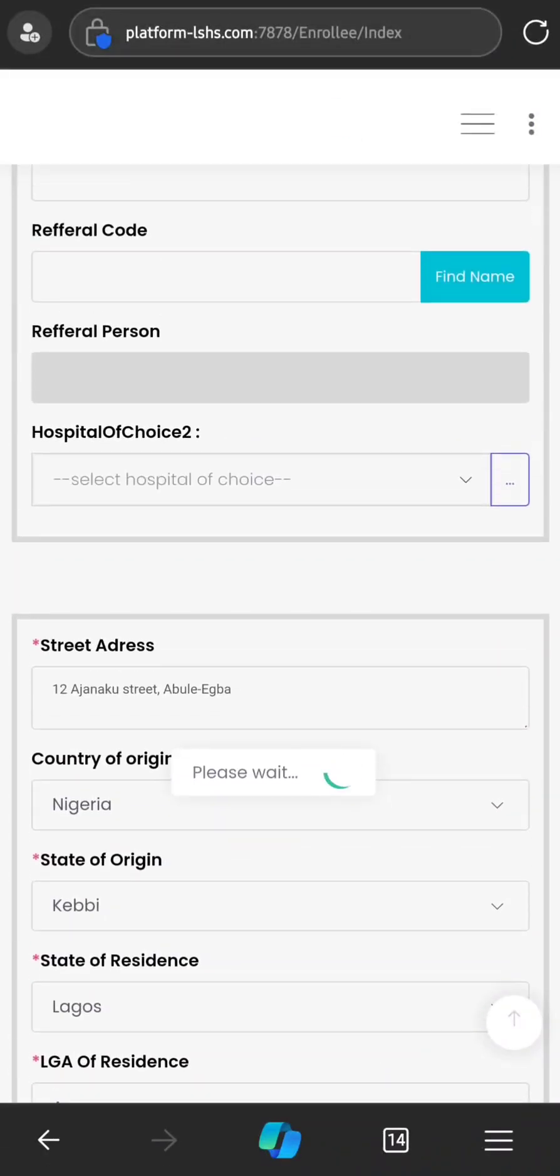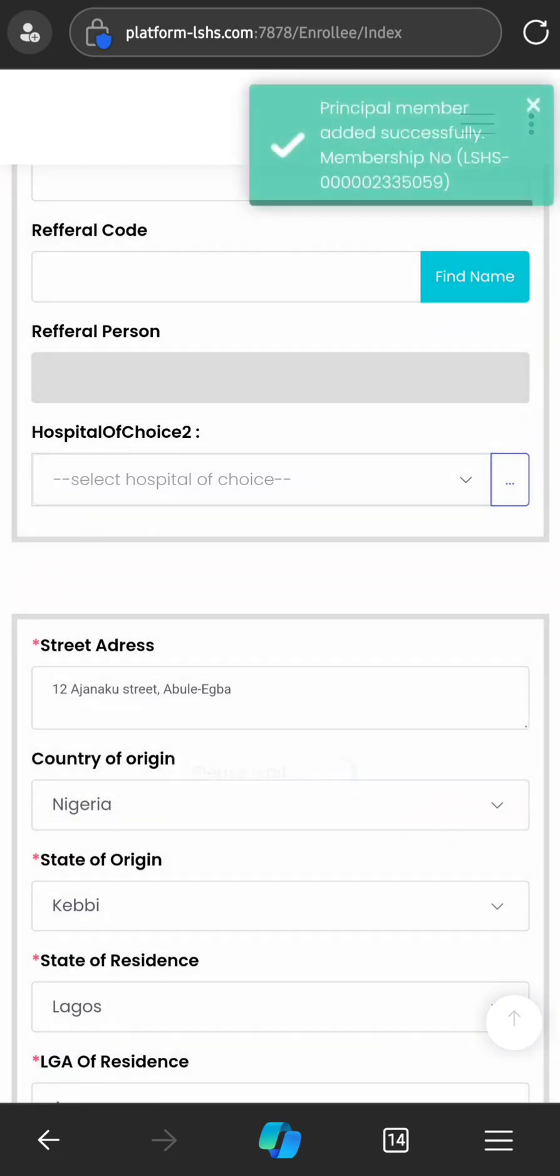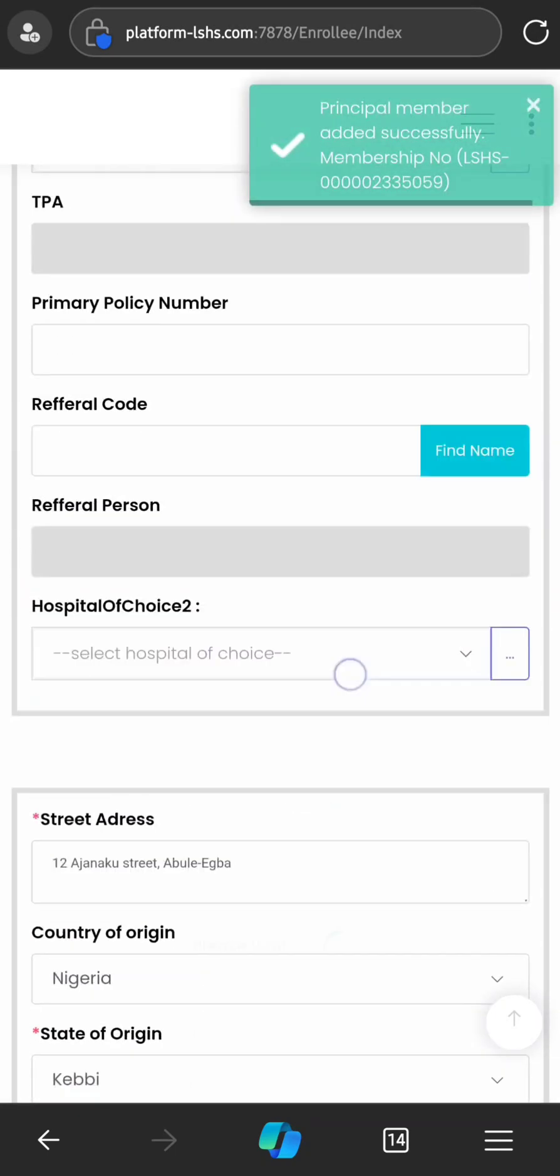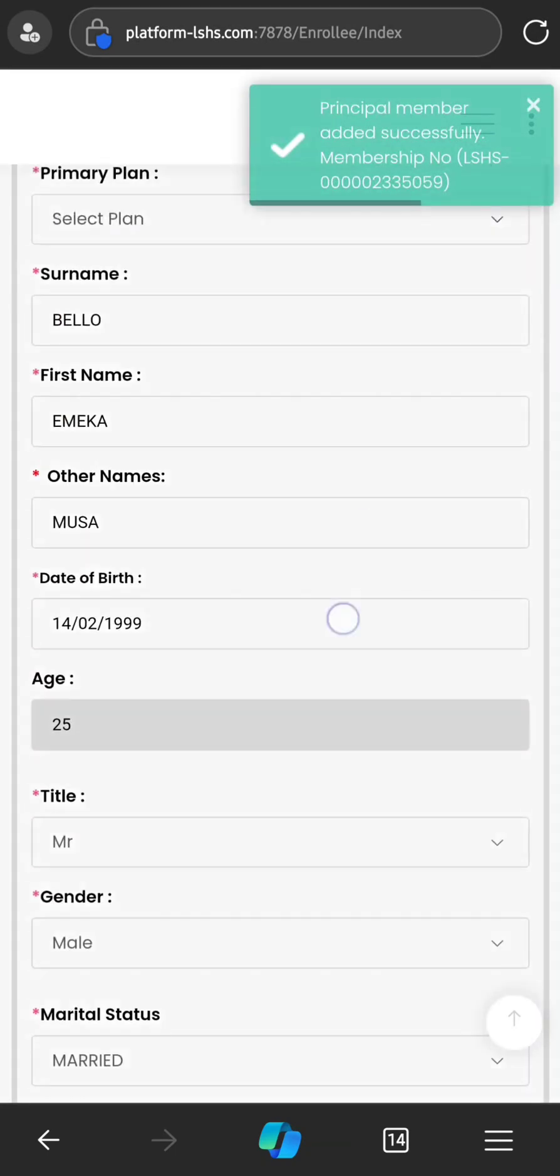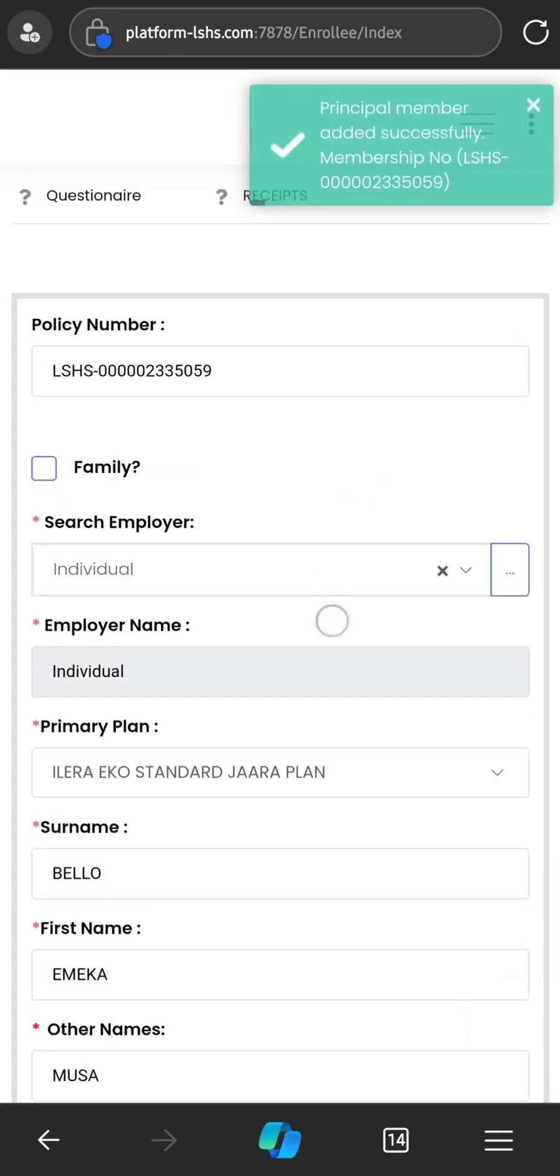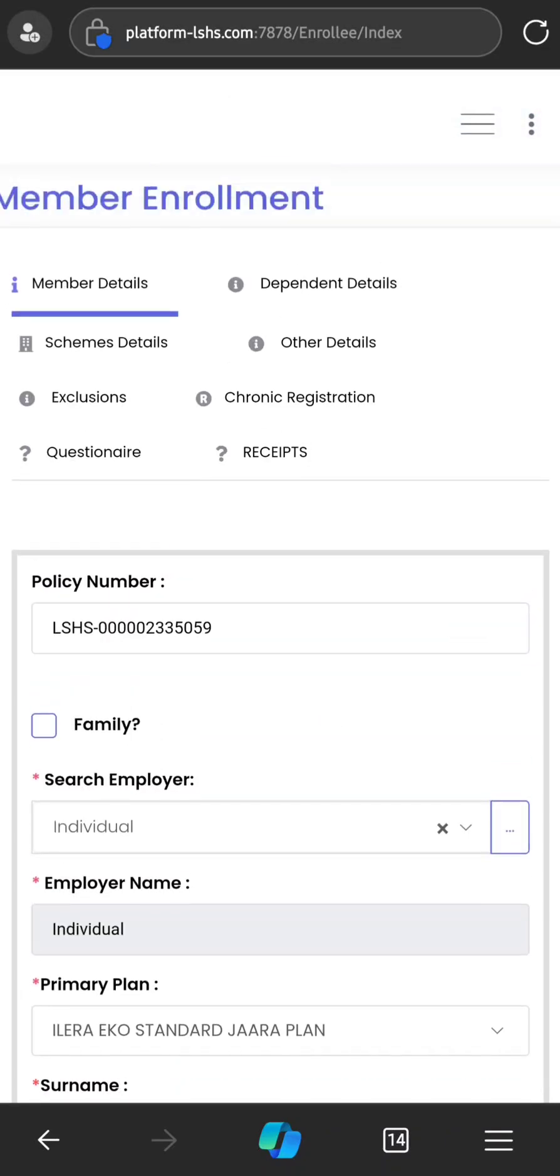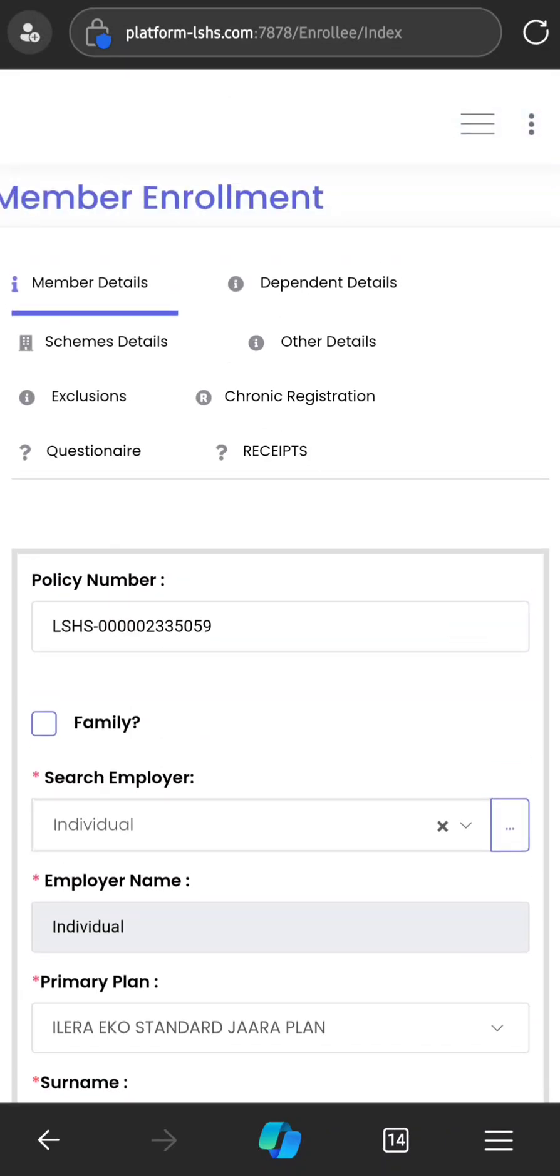It will load, verifying all the information that has been entered. And if all is successful, the next thing will be popping up is the policy number, which will be generated on the field above. As you can see, the policy number is now generated. And the next thing is to share this policy number with the enrollee and then guide them on how to make payments.